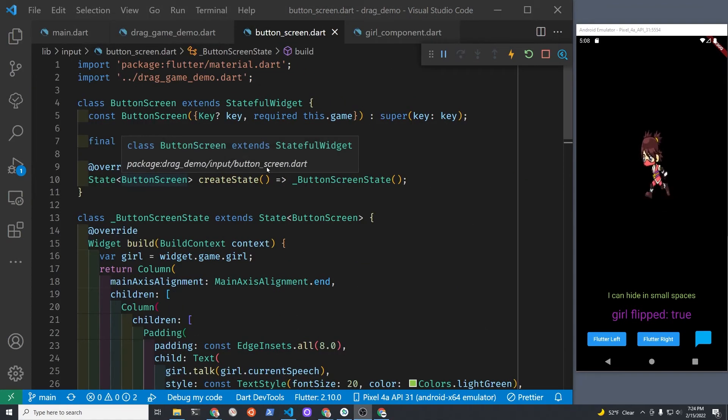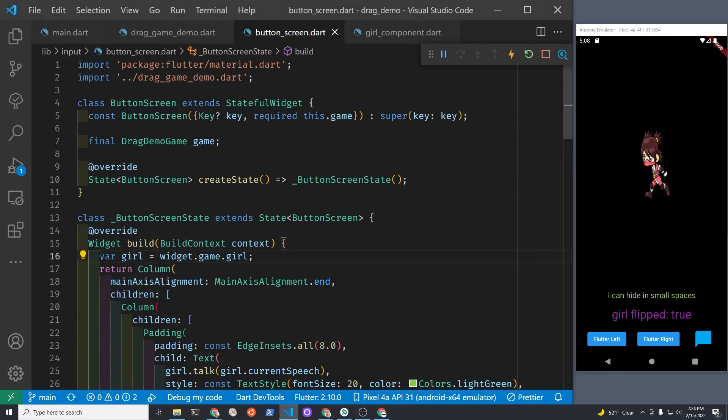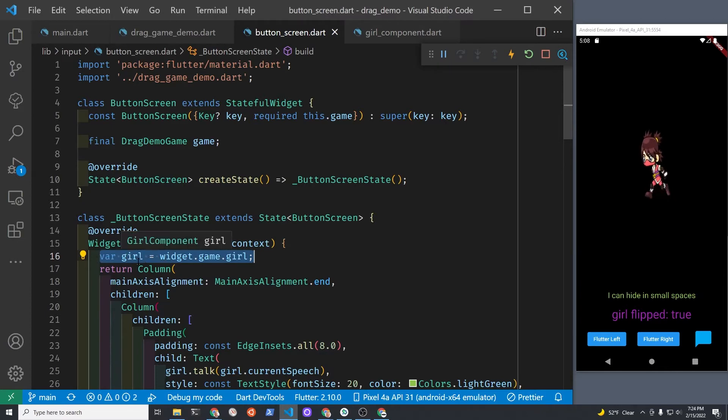Since it has the instantiated game, you can access it. So here on line 16, it's created a kind of a shortcut. There's a variable called girl which points to widget.game.girl, so you don't have to write out widget.game.girl every time.